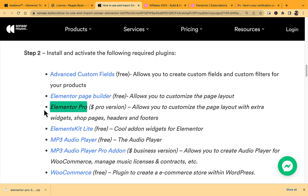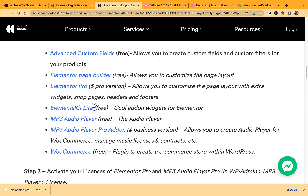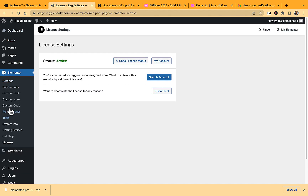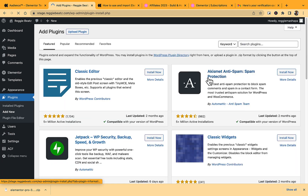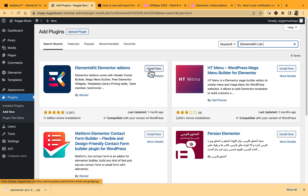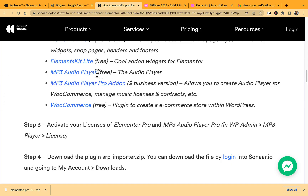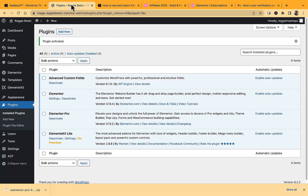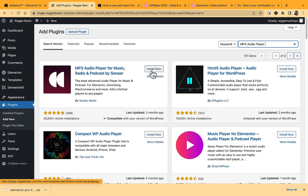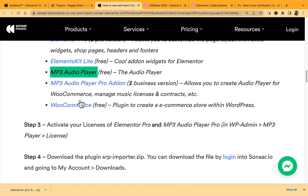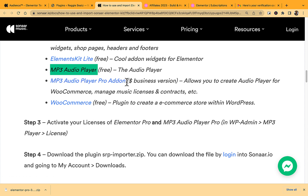Now we're on step 2.4: install Elements Kit Light. Copy the plugin name, go to Plugins → Add New, search for Elements Kit, click Install, then Activate. Next, install MP3 Player — search for it in Plugins → Add New, click Install, then Activate.